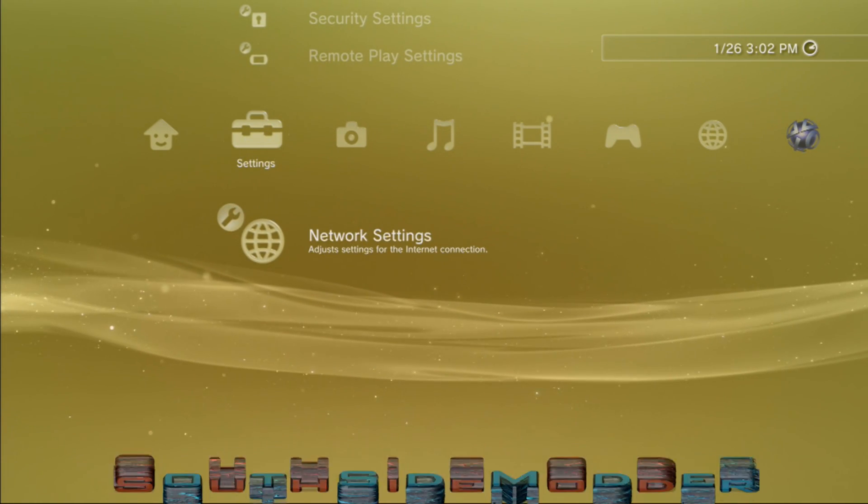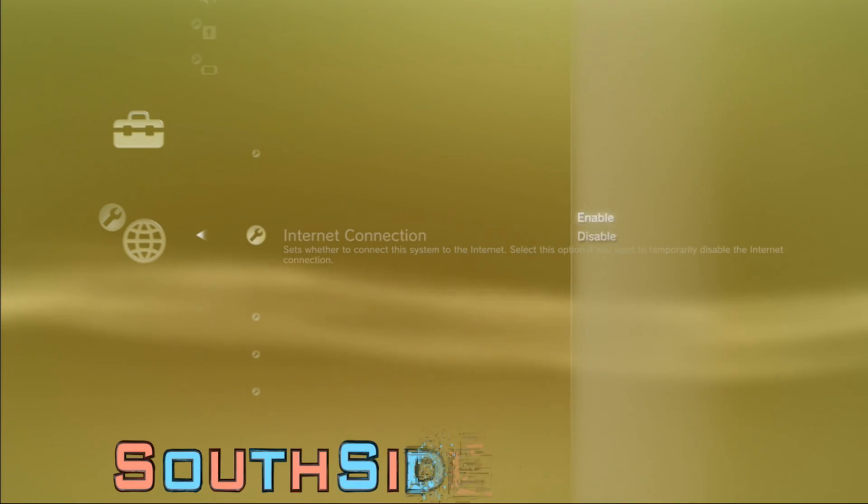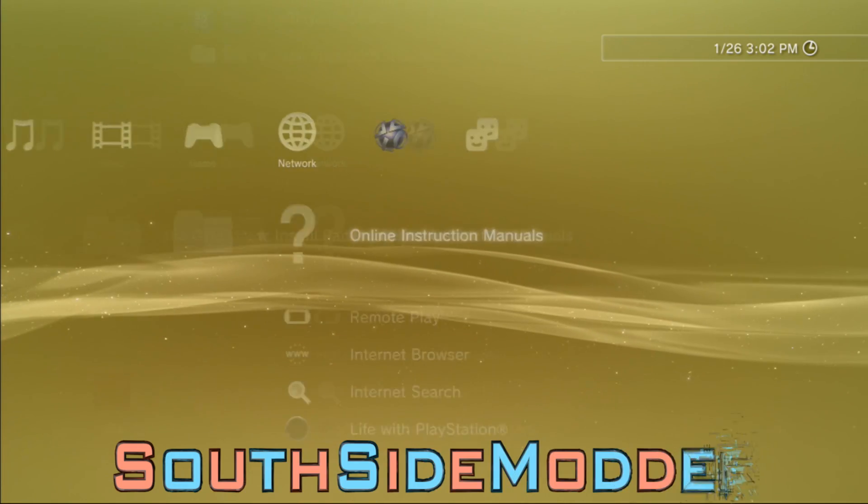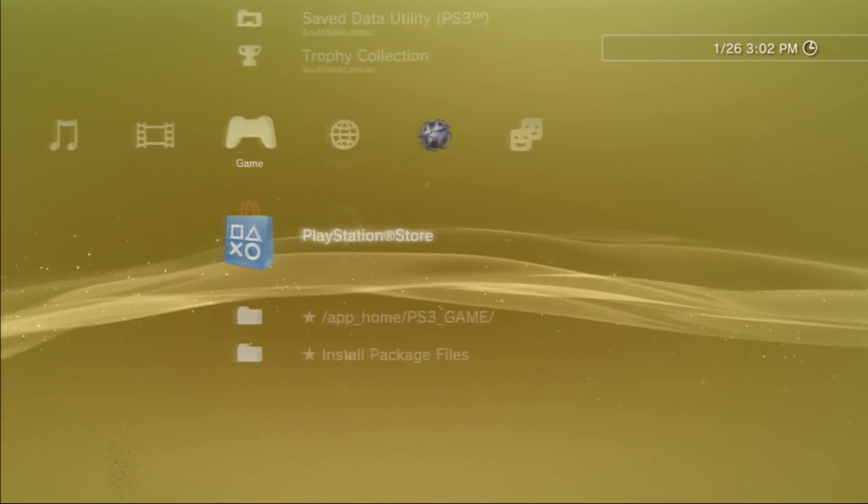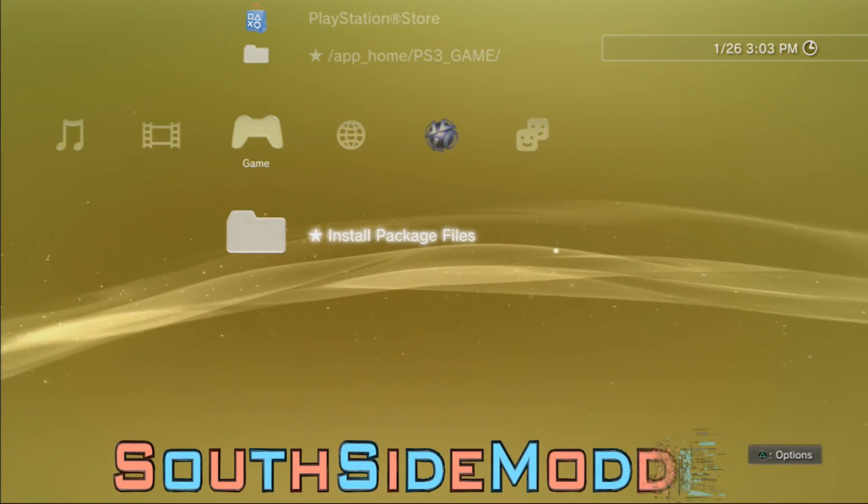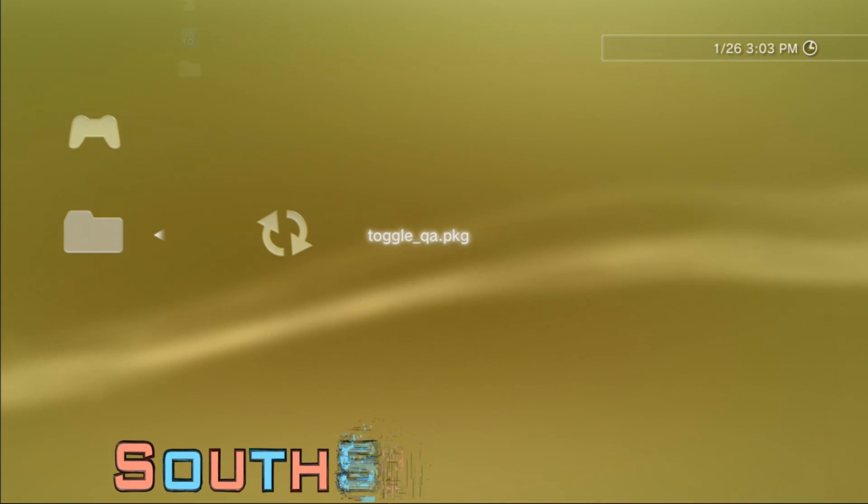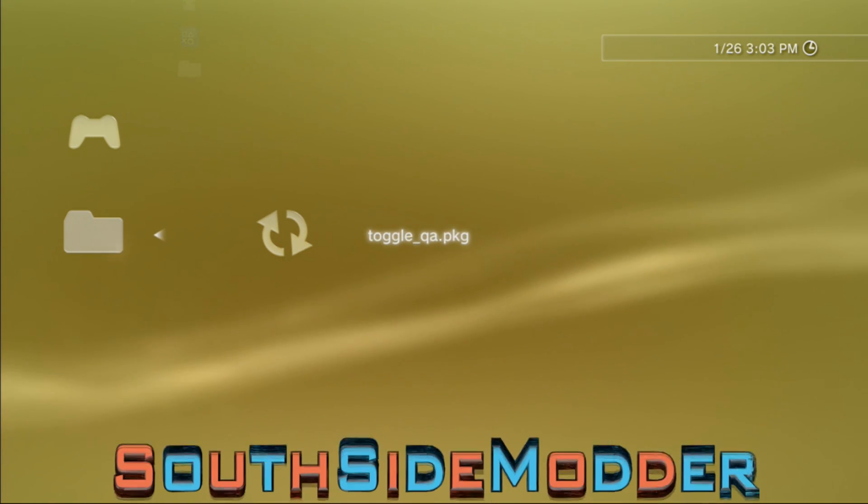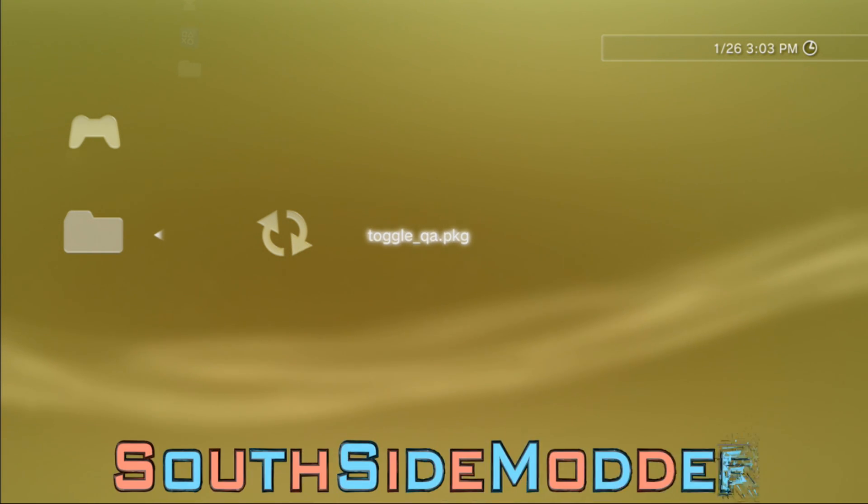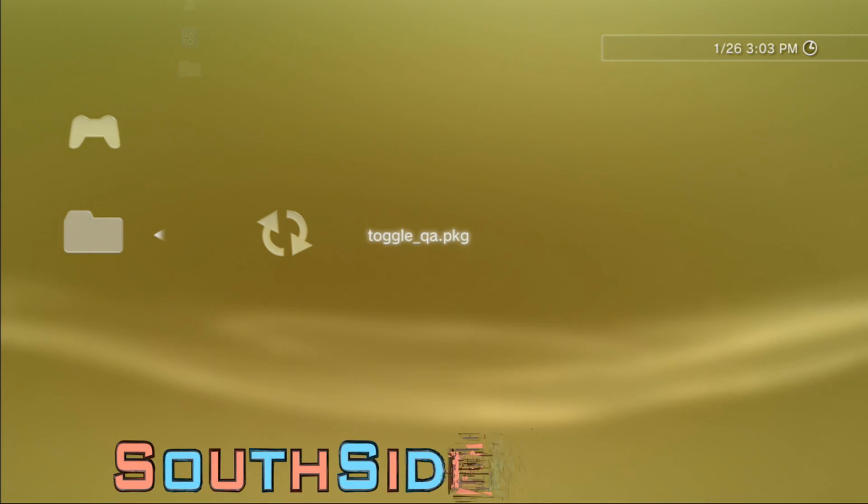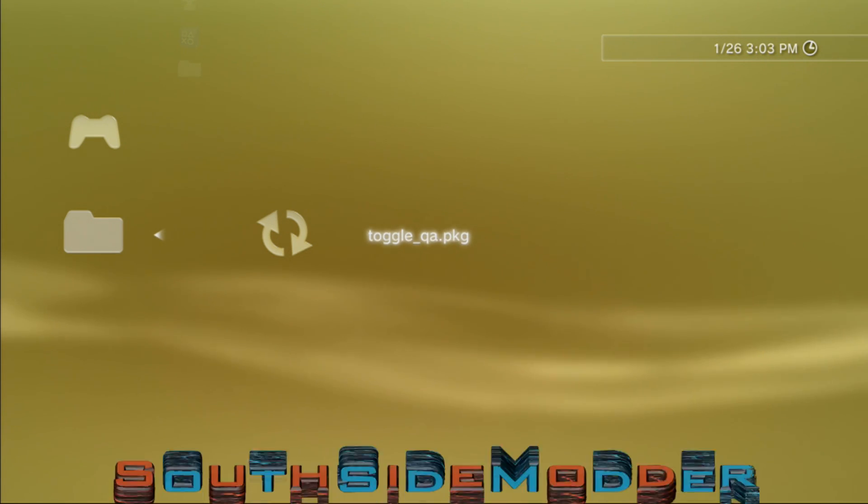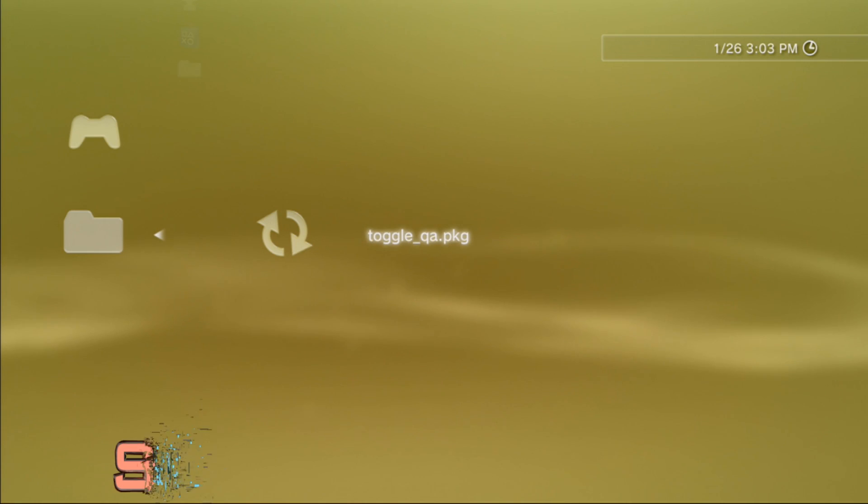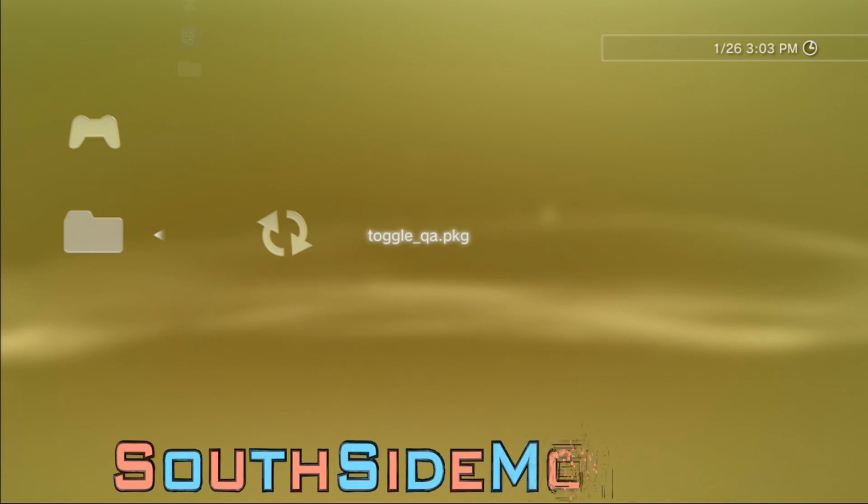Just enable your internet connection settings. Then on the root of your USB you already copied the Toggle QA. What this basically does is it allows you to downgrade easier. So say you're on Rebug 4.60, you can change firmwares to a higher firmware without going back to 3.55. So you're just going to run that.